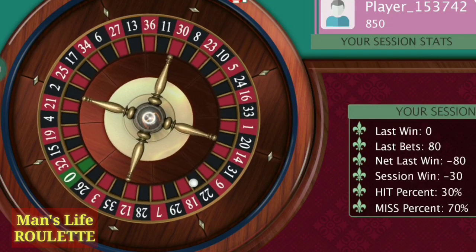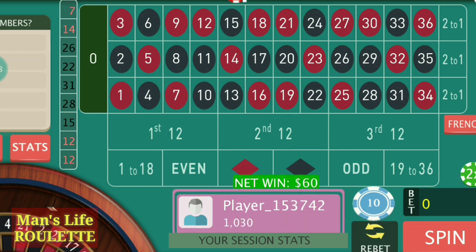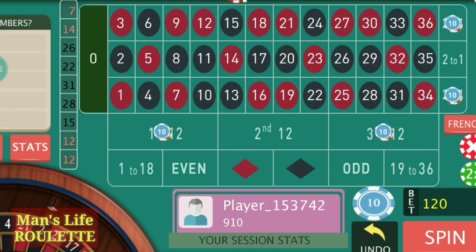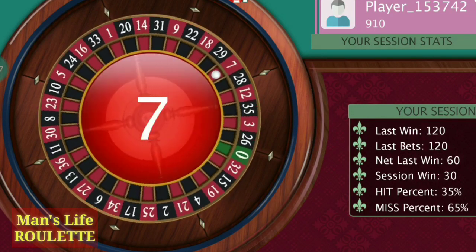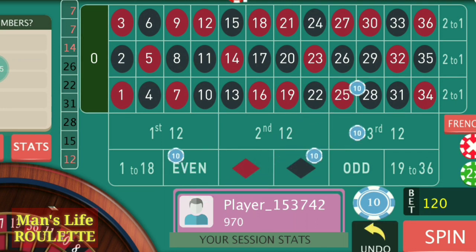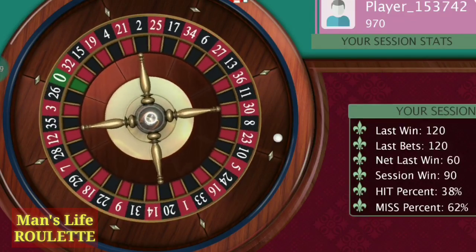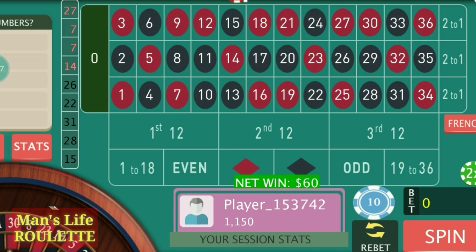For this strategy, a $1000 bankroll with $10 bets is quite important. This time I win. I will continue with this same higher bet amount until I achieve the target, because with a higher bet amount it's quite easy to achieve the target. I will only move back to my basic bets after hitting the target. It's 27 this time and I win.